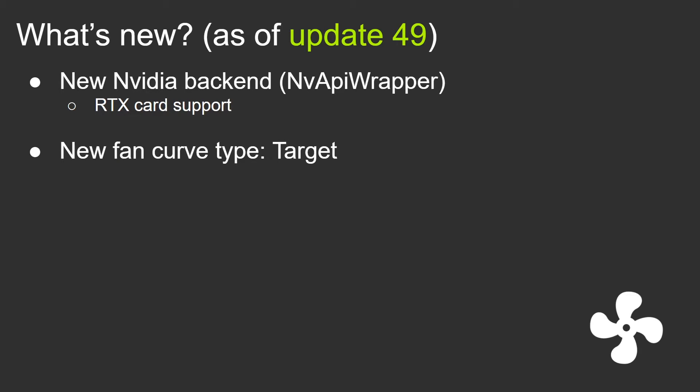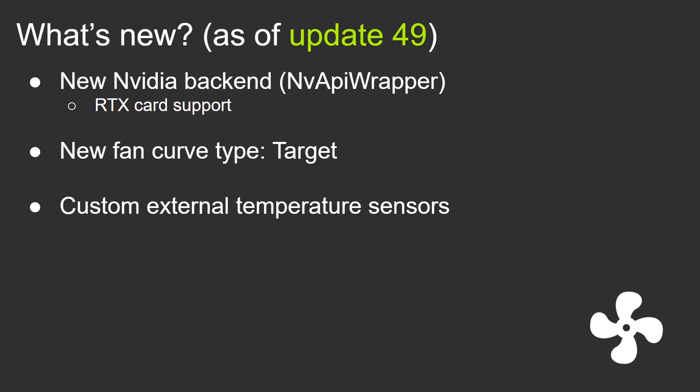There's been quite a few requests for a new kind of fan curve which I called target fan curve. I'm going to show you how it works in the demo. There's also been quite a few requests for external temperature sensors. Now fan control supports basically reading a temperature sensor from a file, basically marking a temperature sensor. So you can have an external software writing a temperature to a file and fan control will read it as a temperature sensor. That allows a ton of new kind of ways to control your fans, and people have been quite creative with that.